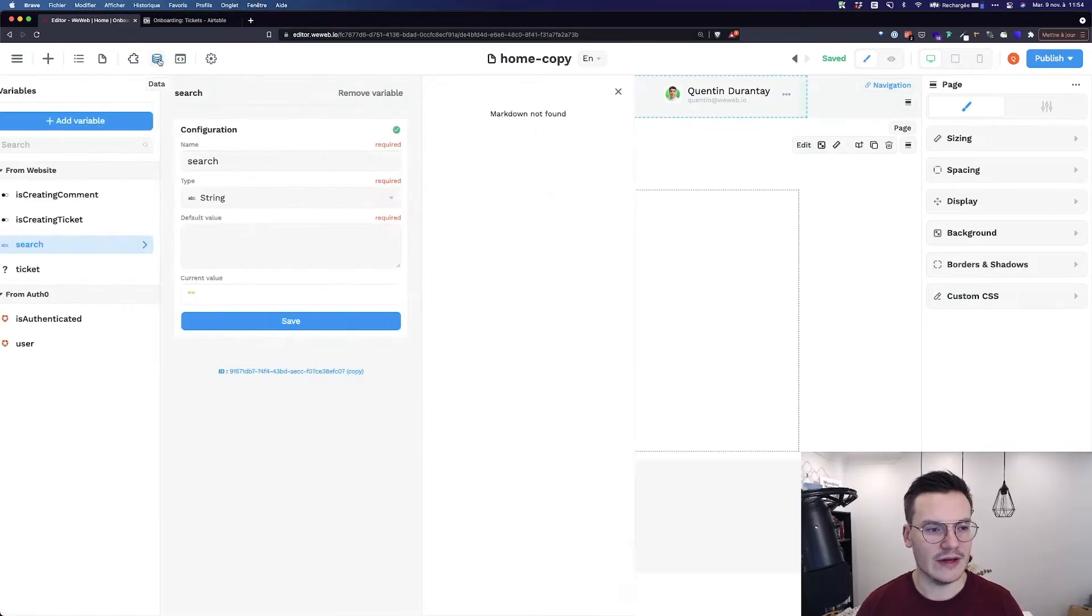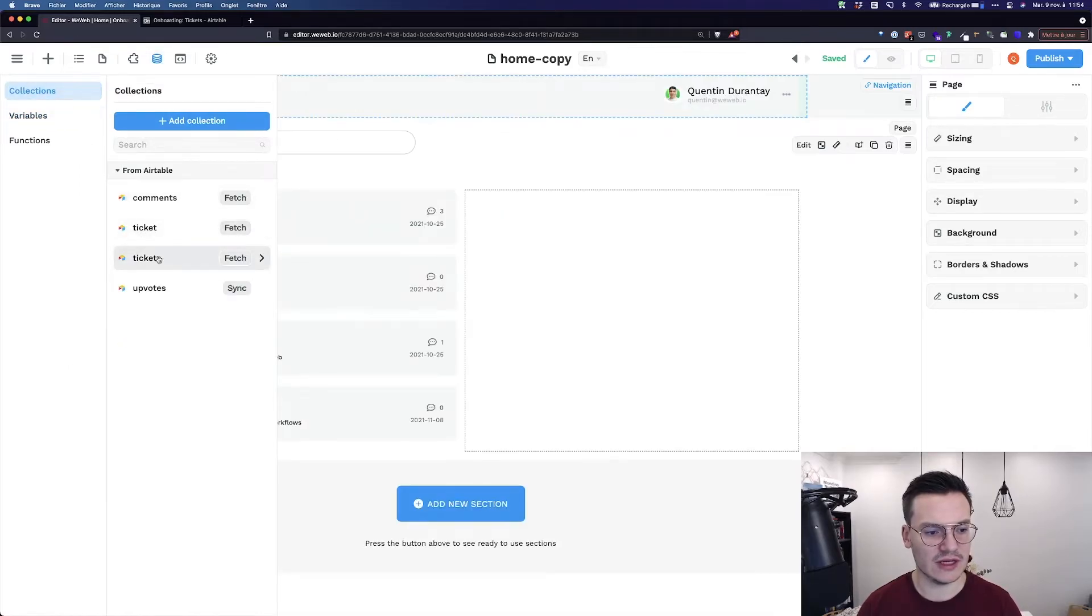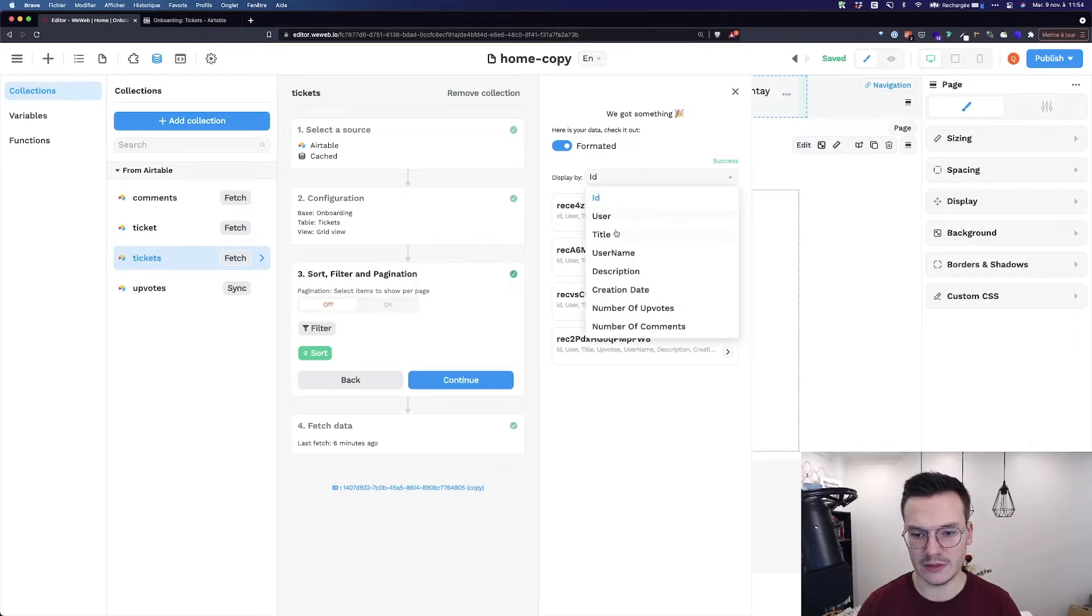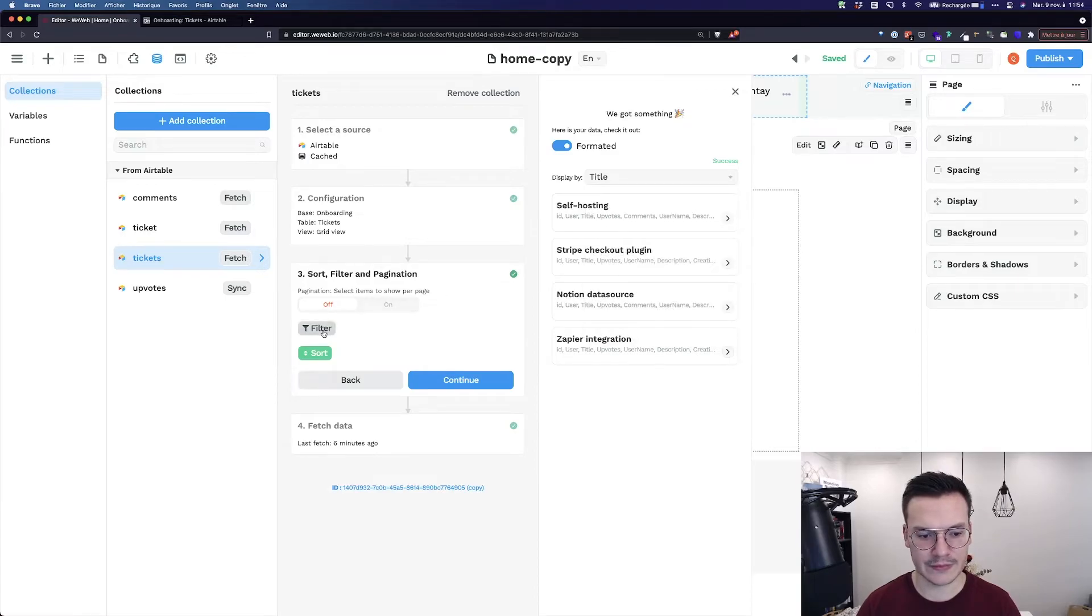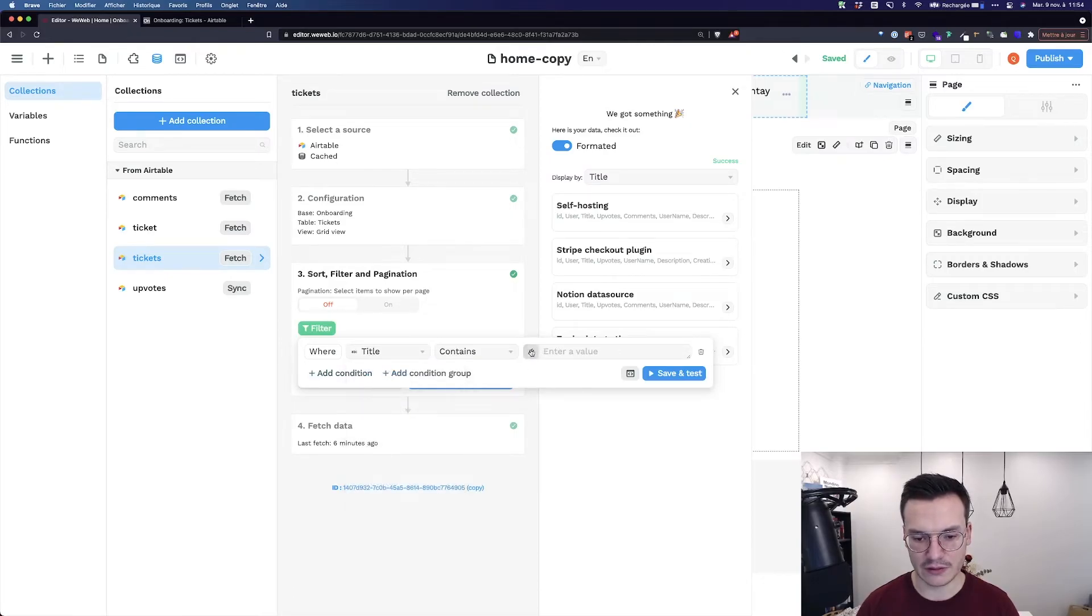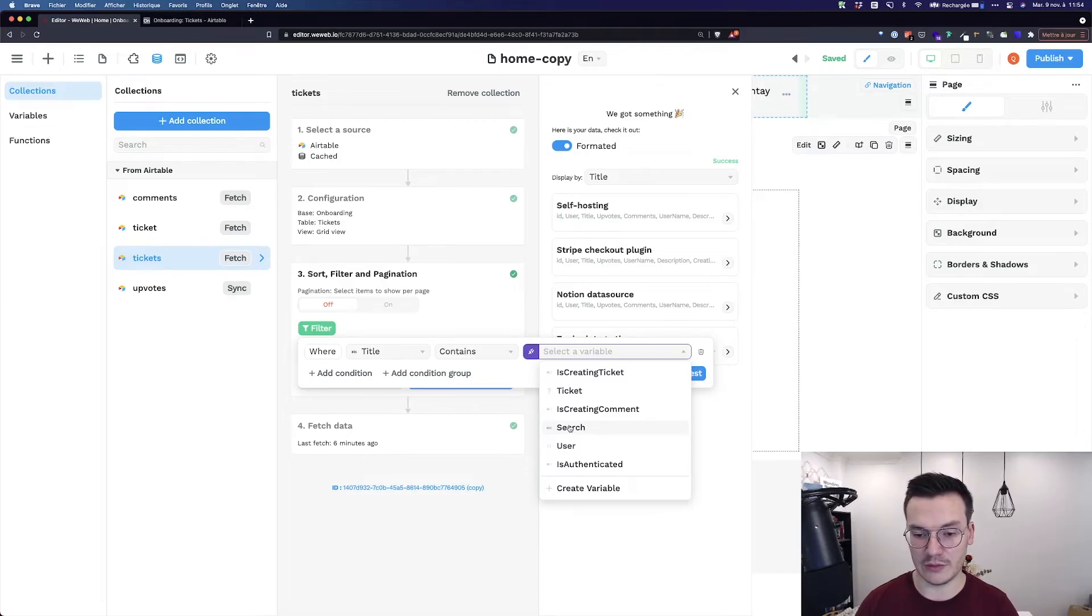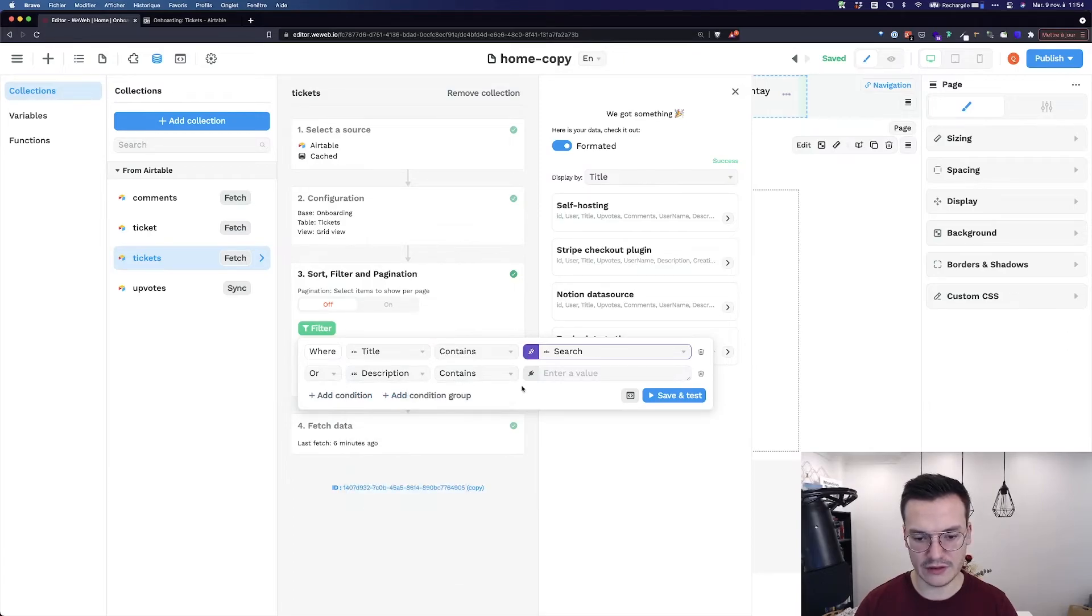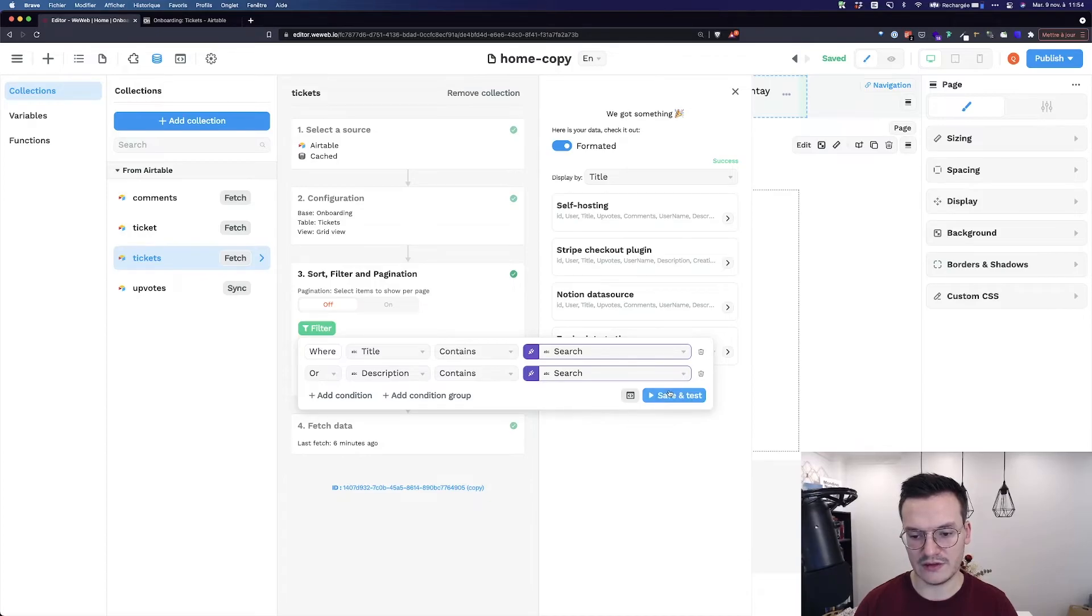One last thing to do. I have to tell WeWeb to filter the tickets on the search variable. So I go in Data, I go back to Collections, in my Tickets collection, and I go again, Insert, Filter, and Pagination. Here, I will use Filter. Let me display the title before. Add a condition, and I want to filter when the title contains the content of the variable search, or when the description contains the content inside the variable search. Let's save it and test.